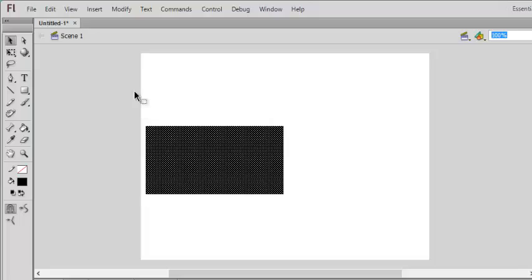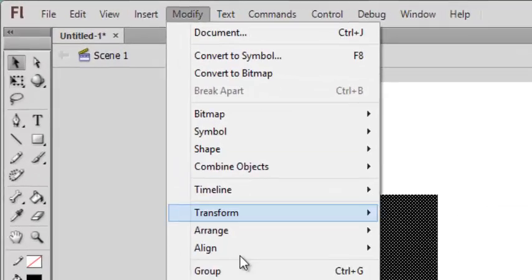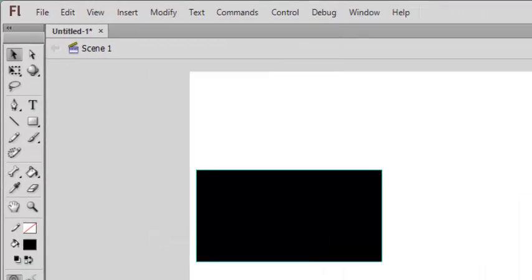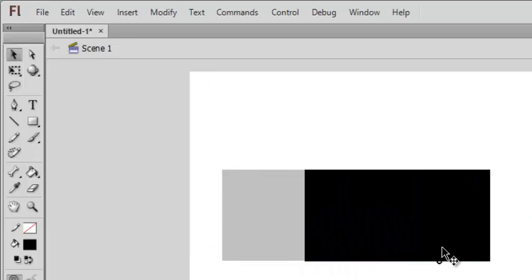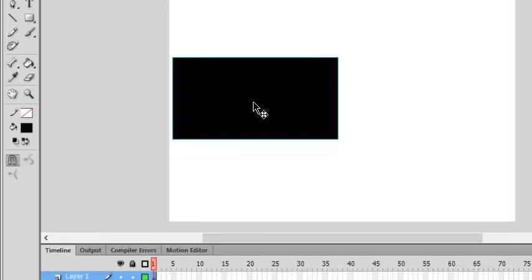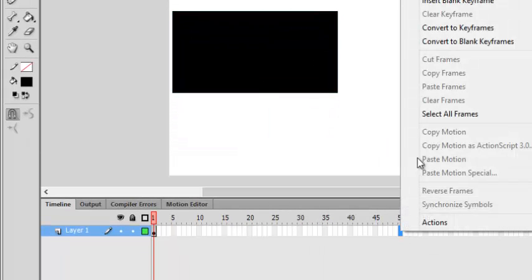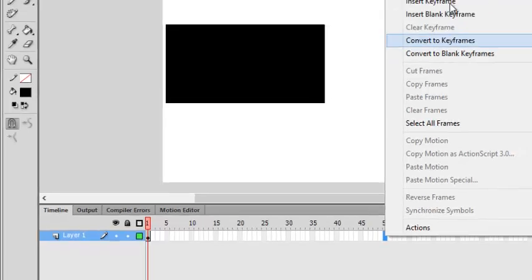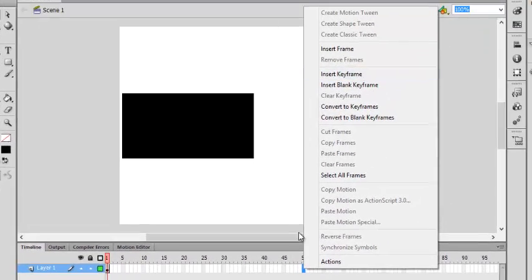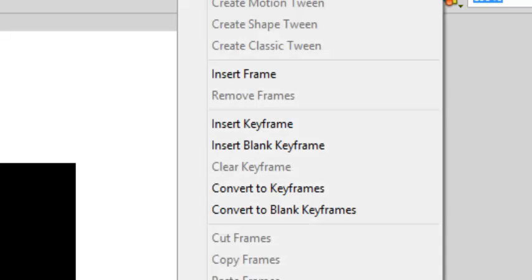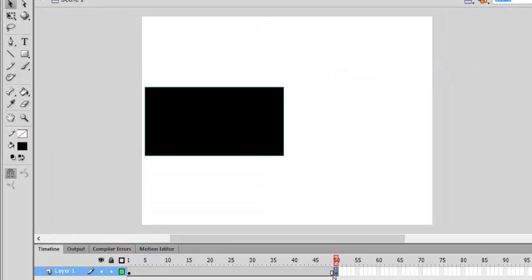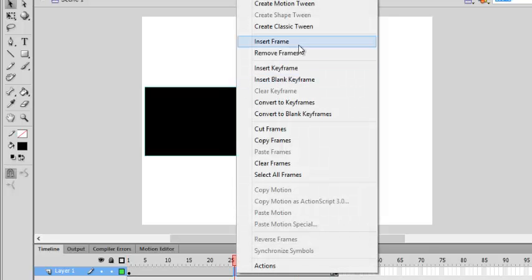So we draw a rectangle by pressing R, and then press V for selection tool. It is here. And select it and we will like to group it. Go to modify and click on group, so now it's grouped. So we'll like to give it a classic tween. Go to frame 50.